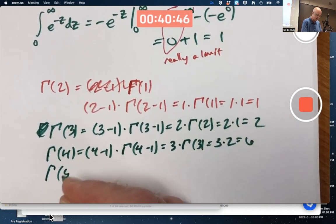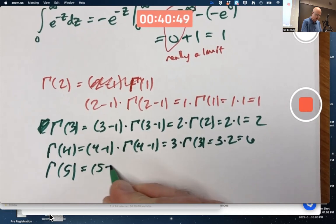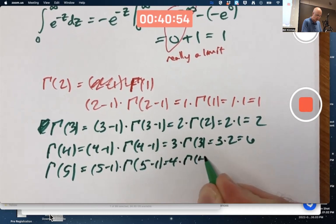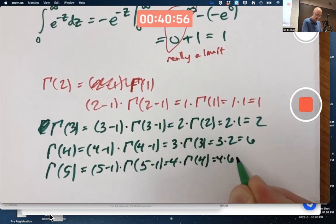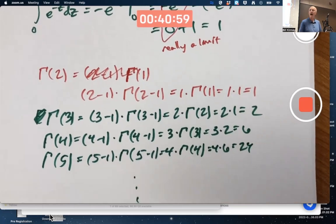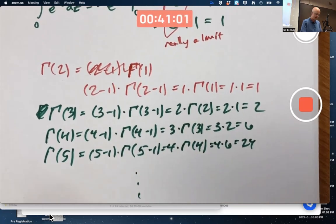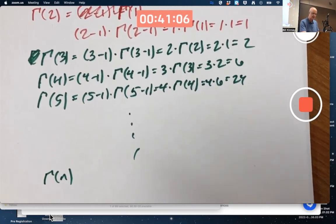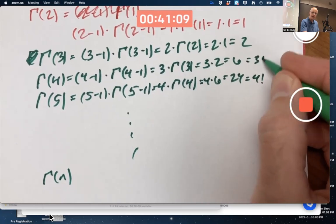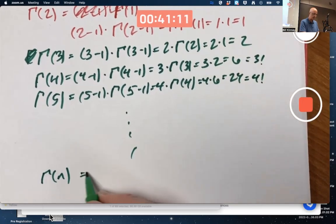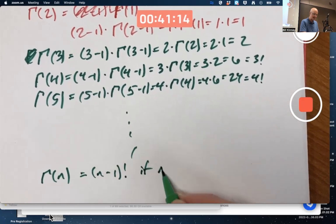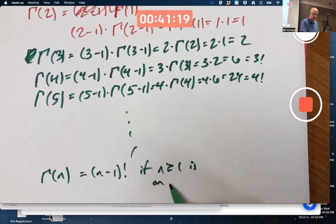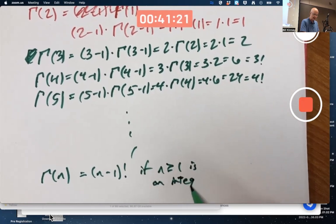We're seeing a pattern: 24 is 4 factorial, 6 is 3 factorial. It looks like capital gamma of n would be n minus 1 factorial, for n a positive integer greater than or equal to 1. And that is true. But capital gamma can be evaluated at other values as well.